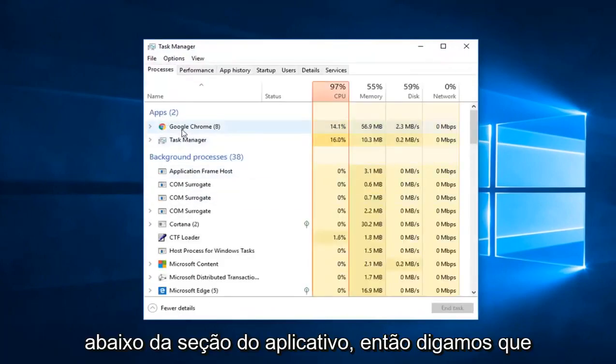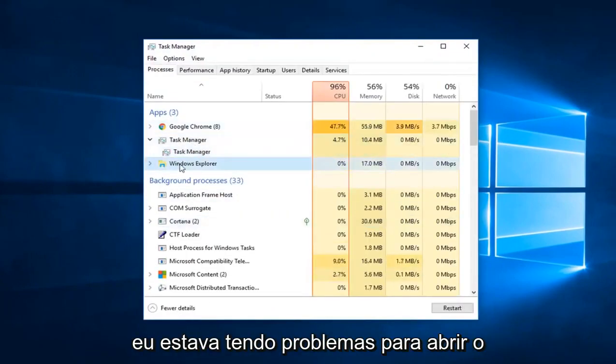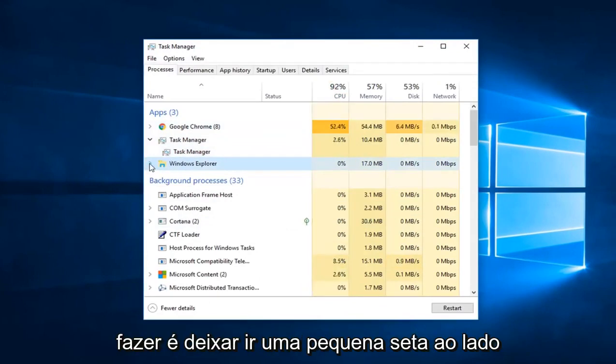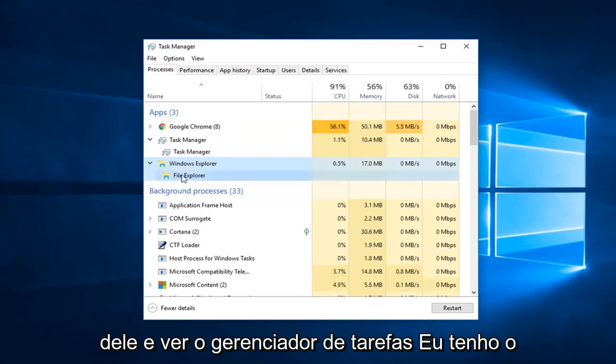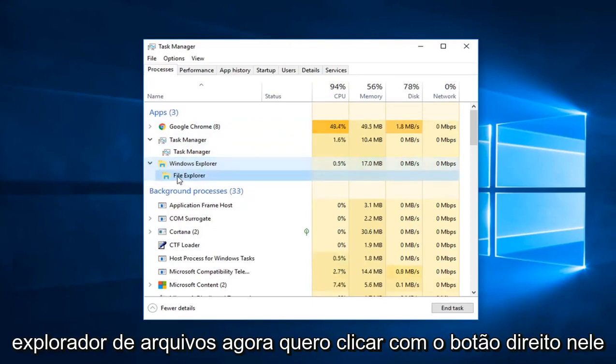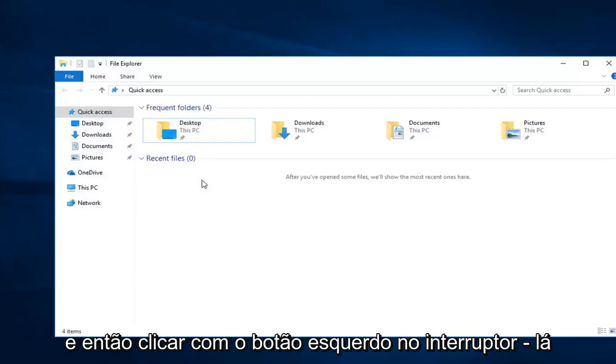Underneath the Apps section, let's say I was having a problem opening up Windows Explorer here. All you have to do is left-click on the little arrow next to it in Task Manager. See, I have File Explorer now. You want to right-click on it and then left-click on Switch To.